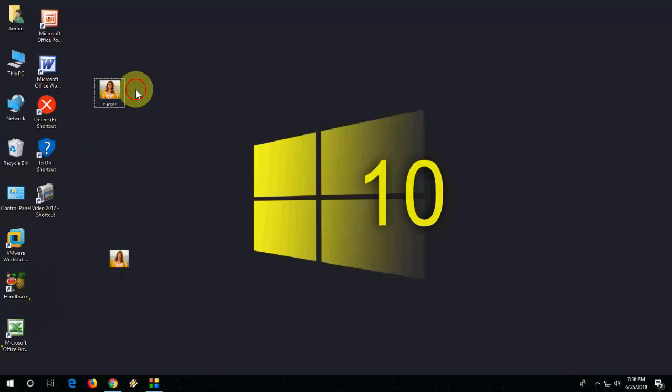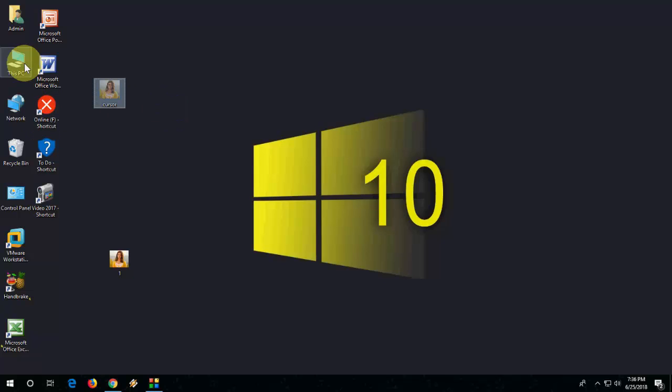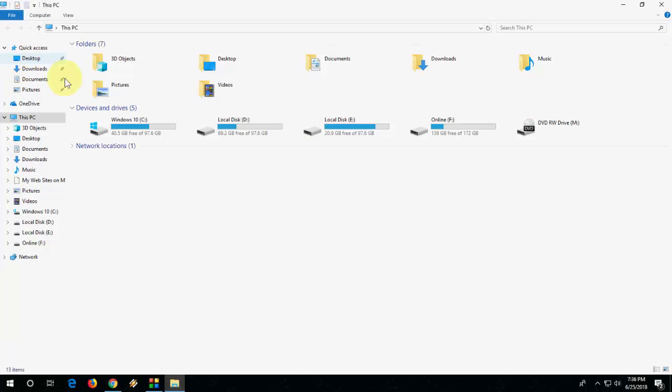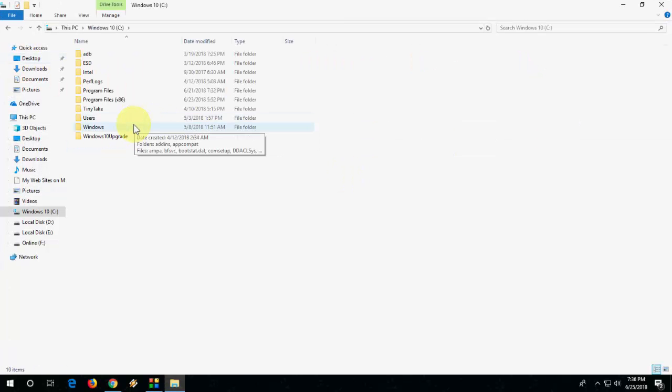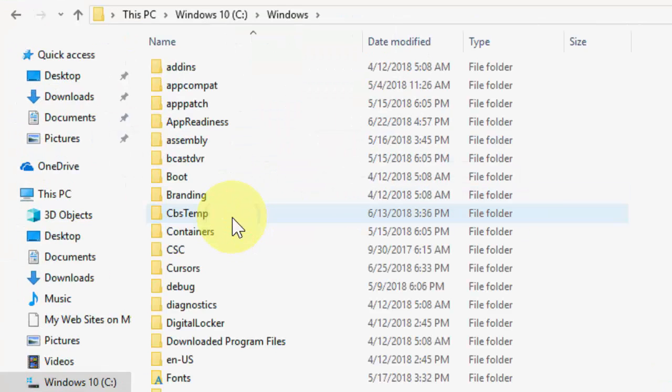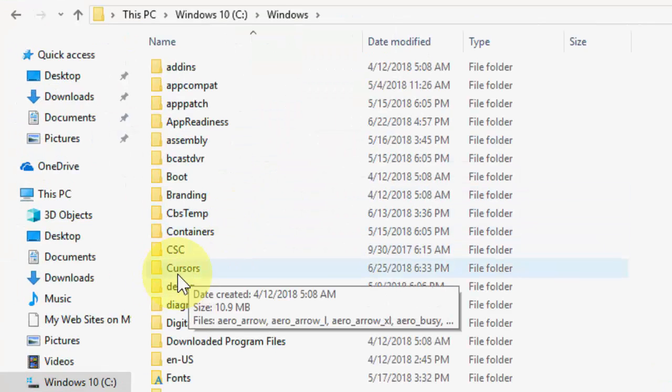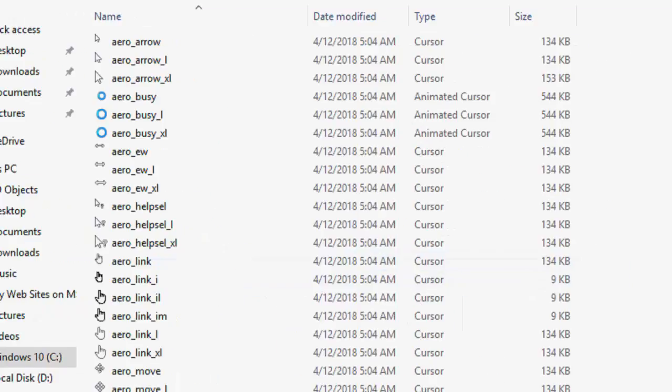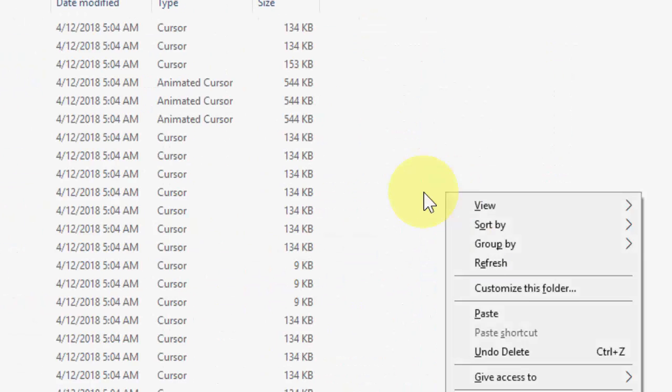After I save this, so this is your cursor file. Just cut this one from here and paste this to your C drive, then go to Windows, here open the cursor folder and paste here.